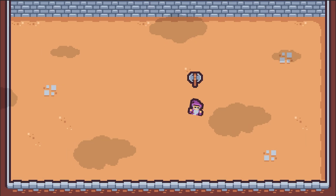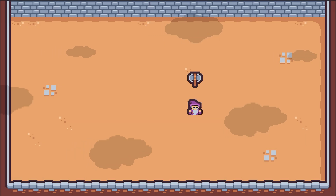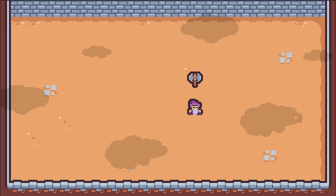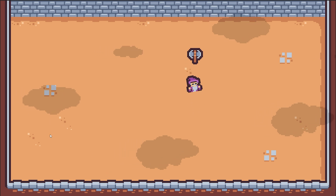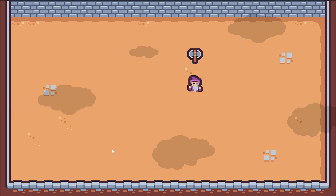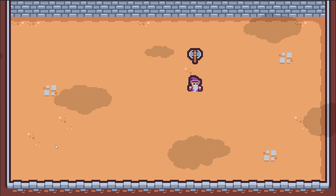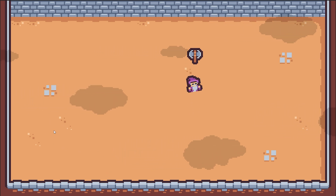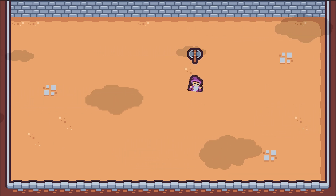The next important concept of C# are arrays and control flow using for loops and if statements. To put it in the context of our game, I want to make our map look more interesting by making the shadows of the clouds constantly move from left to right.